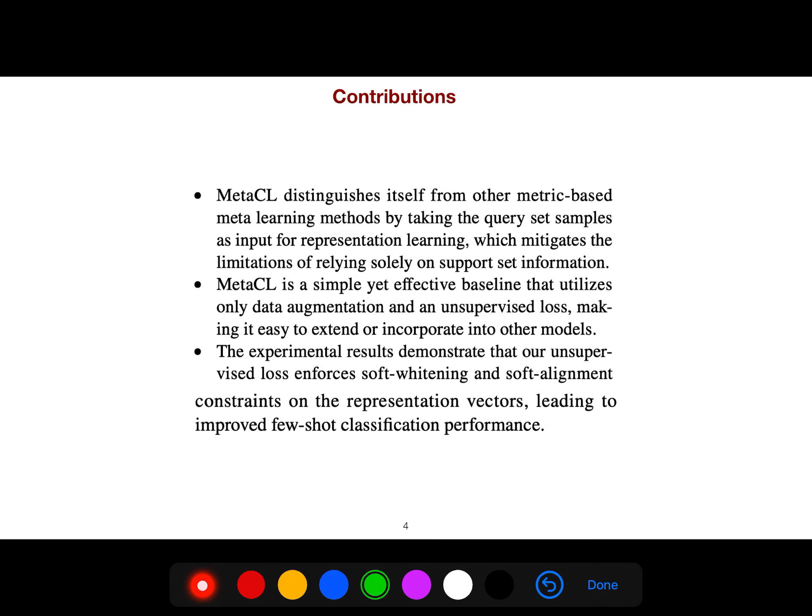There are three contributions in this paper. MetaCL distinguishes itself from other metric-based meta-learning methods by taking the query set samples as input for representation learning, which mitigates the limitations of relying solely on support set information.